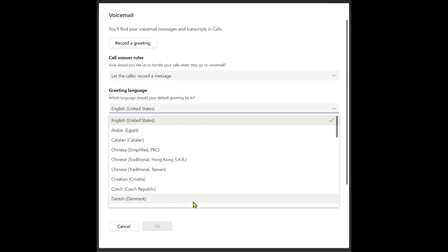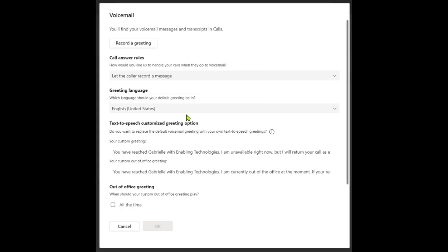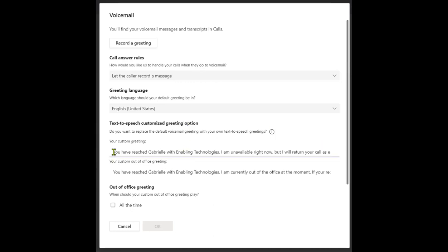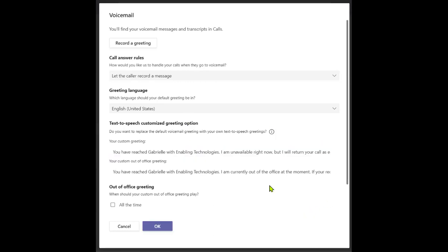If you would prefer not to record a greeting, but you do prefer a customized greeting, then you might be interested in the text-to-speech customized greeting option. By using this option, you can type a message that will be played by the system any time a caller is sent to your voicemail.